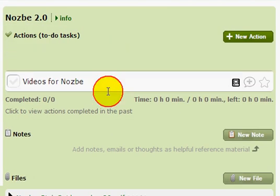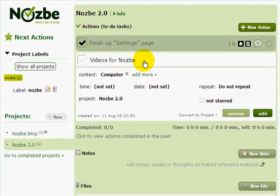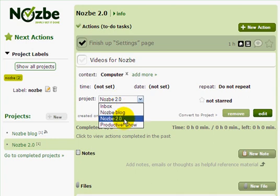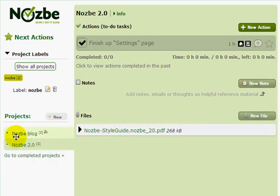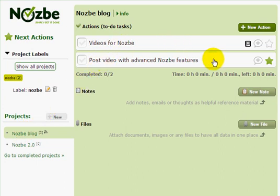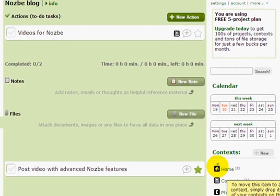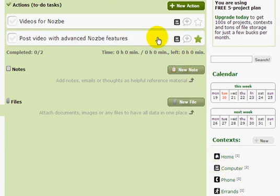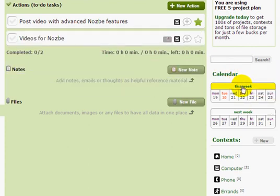With Nozbe you can drag and drop actions to change their priority, and you can also move actions between projects. For example, if I want to move the 'Videos for Nozbe' action to a different project, I can choose a project from the menu or simply drag and drop it onto the project I want. I can also add a context to an action by dragging it to the context I want. To schedule something, I can drag it to tomorrow or — the cool new feature — drag it to 'This Week' to schedule it for the whole week.